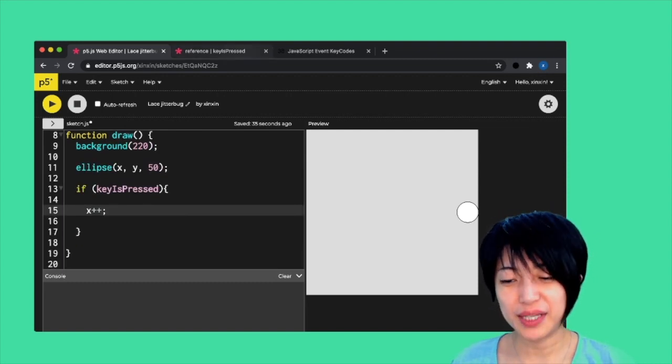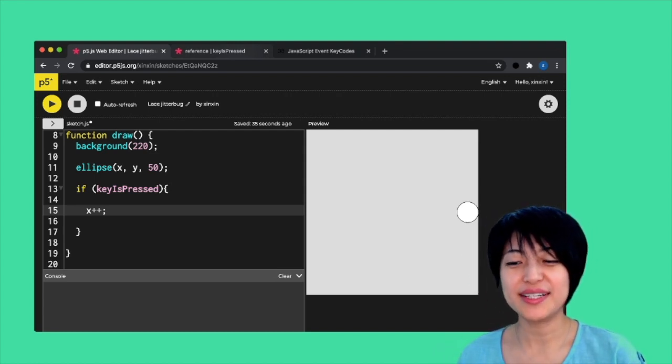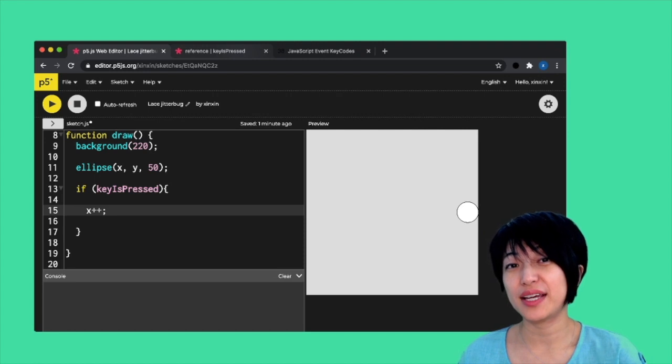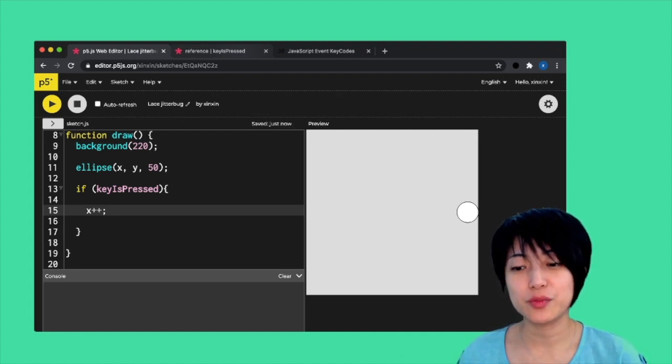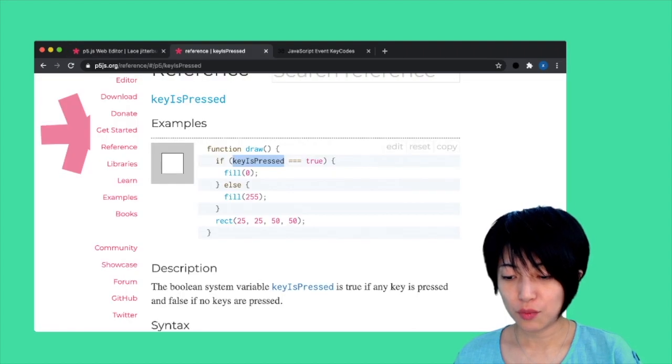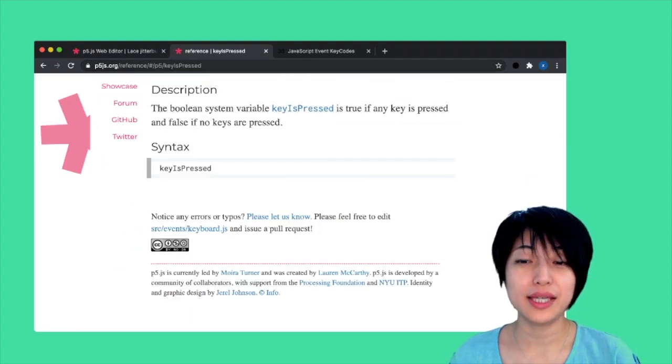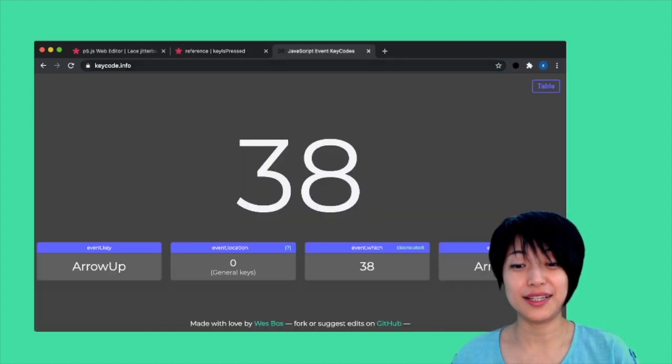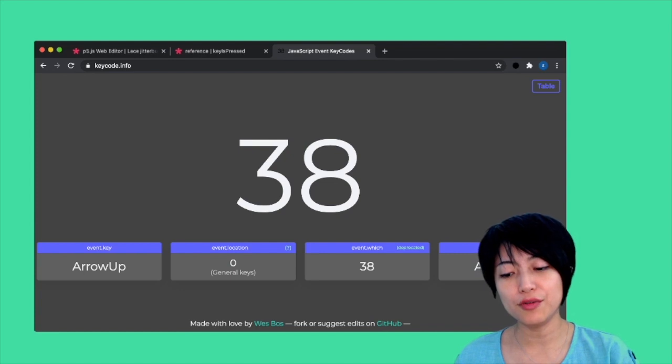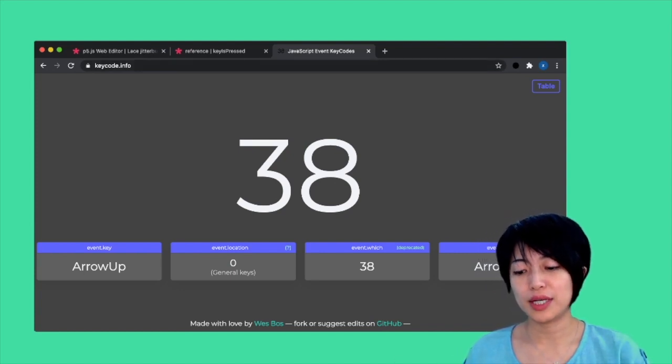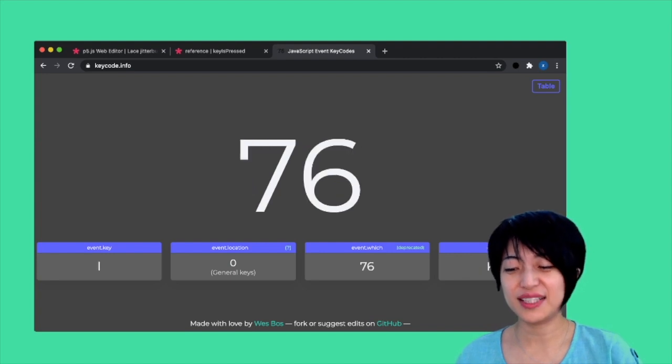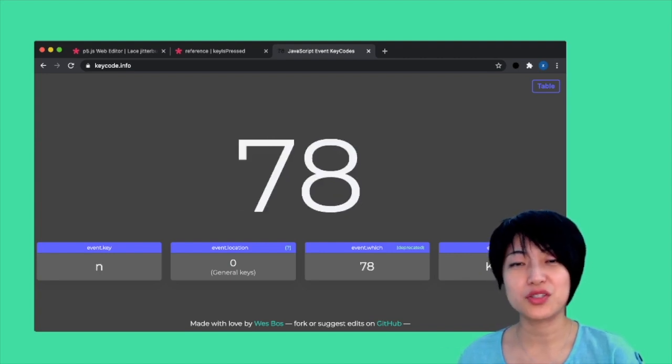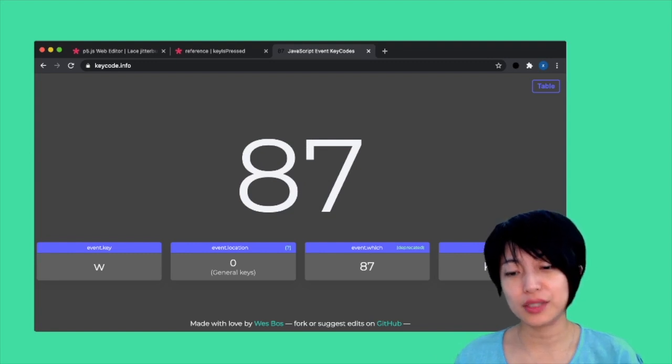But actually, the whole point of using a keyboard is so that you can be more specific with which direction you want the ellipse to move. What we need now is something called a key code. The best way to find out the key code is by visiting keycode.info. The way this website works is you just press on any key on your keyboard, and you're gonna find the corresponding number that you're supposed to use to reference that specific key on the keyboard.